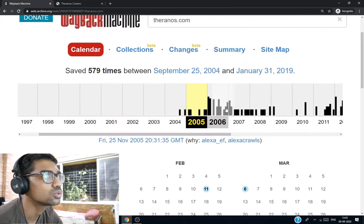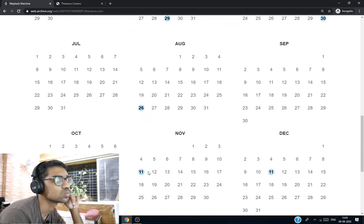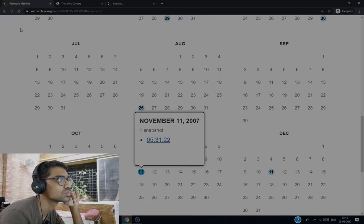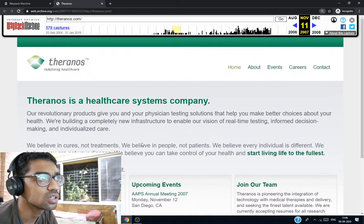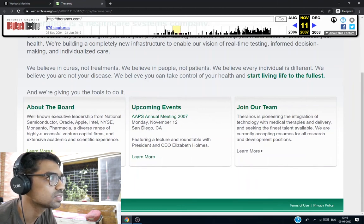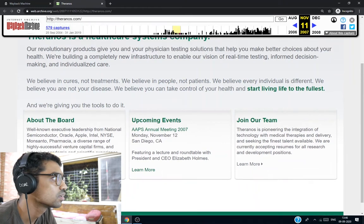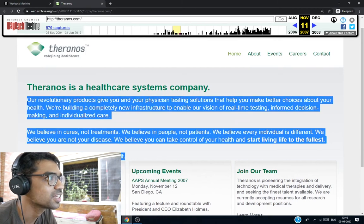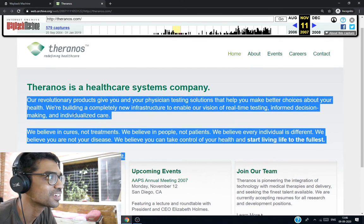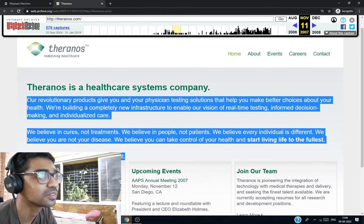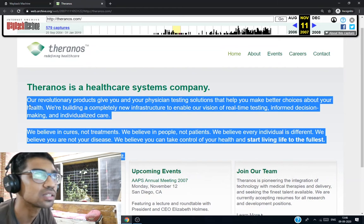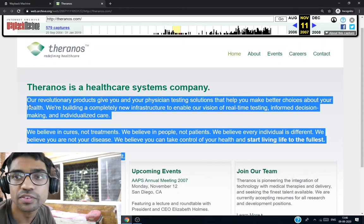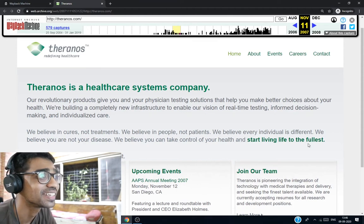Let's move on to 2007. They have changed their look in 2007. Upcoming events. AAPS annual meeting. About the board. This is funny, but they managed to solve no problem at all after working for so many years. They started in 2003 and ended it in 2018. That's 15 years. They managed to do nothing.